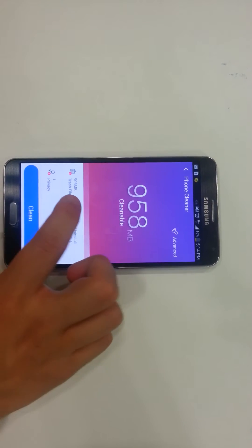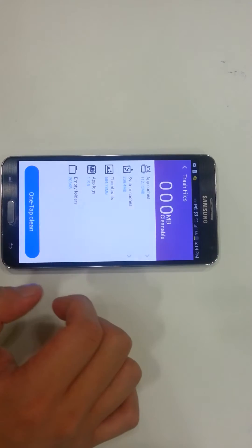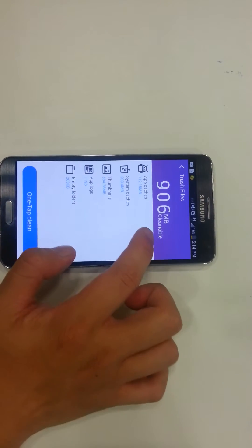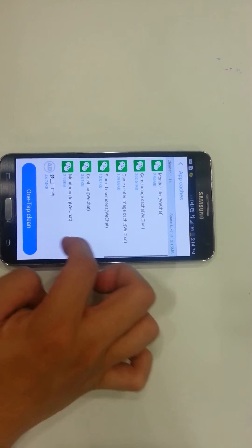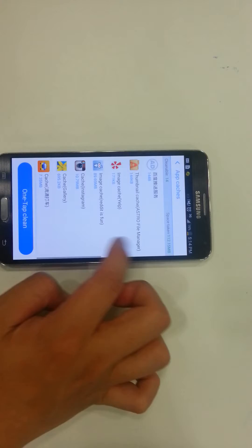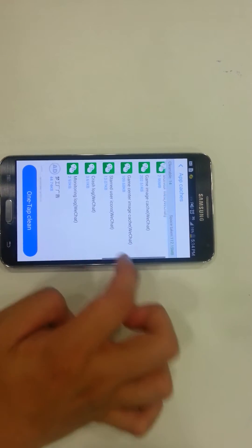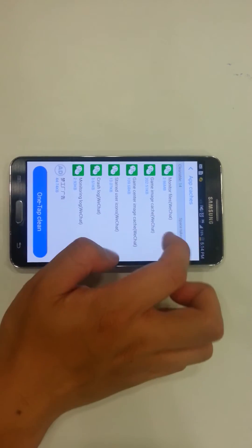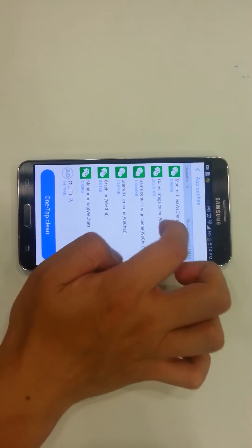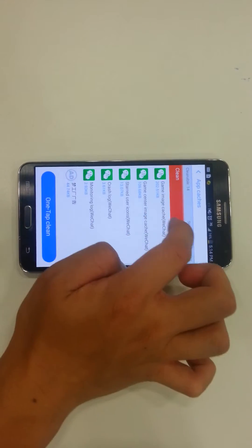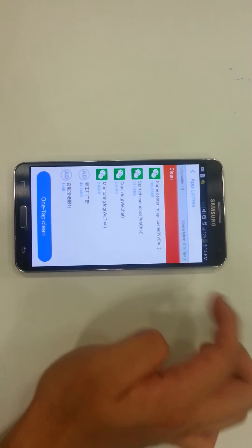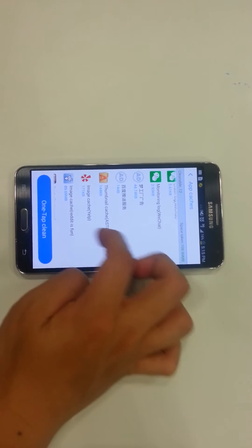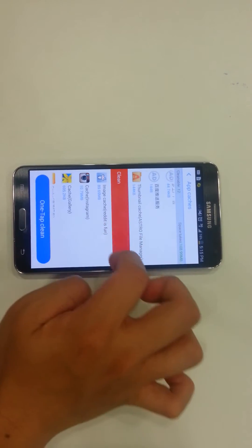So all you have to do is click on Trash Files, then go to App Cache, and then you can manually select what you want deleted. So you're like, oh, I don't need these monitor files or game image cache. A lot of this stuff I actually don't need — Yelp, for example.